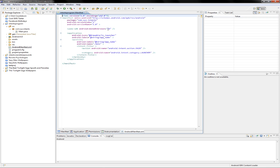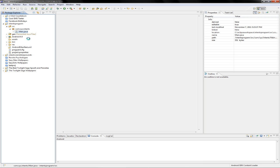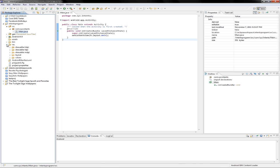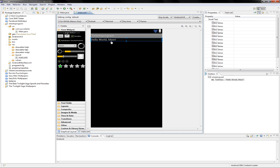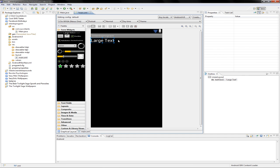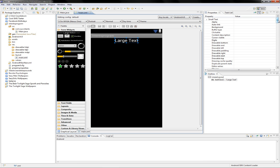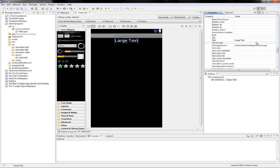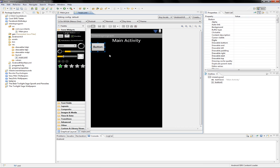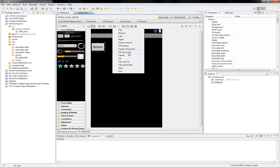Remember to edit the manifest with a lower min SDK version. Here is our main activity, and let's drop in a button to be able to switch to another activity.